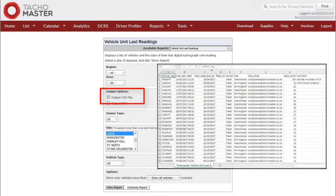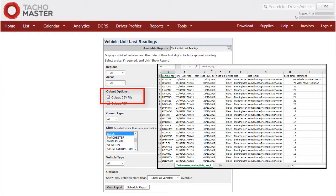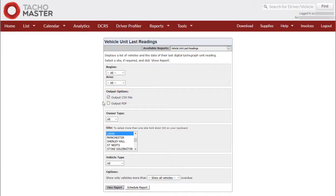A CSV would normally open as a spreadsheet but does not contain formulas, just data. The Vehicle Unit Last Readings Report CSV version does not show color information. Output PDF will create a PDF version of the report.